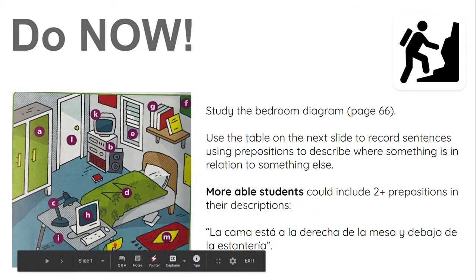So if we look at this yellow chair here, the bed would be to the right of the table. So the sentence is: la cama está a la derecha de la mesa — the bed is to the right of the table. That is a perfectly good sentence and if you wanted to stop there you absolutely could.